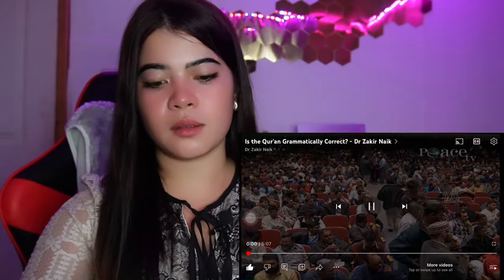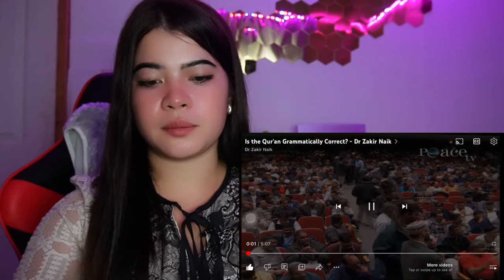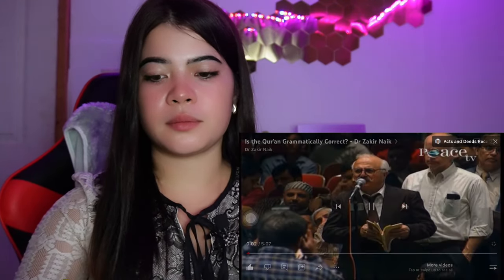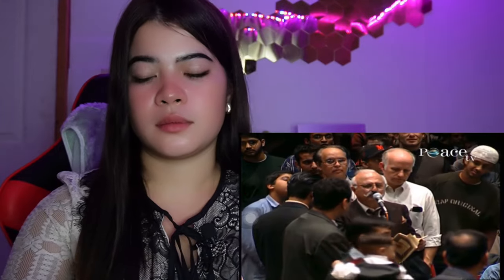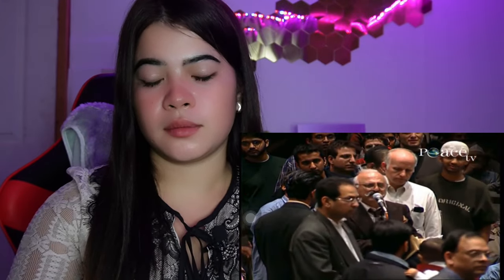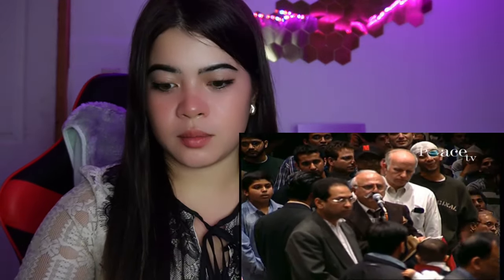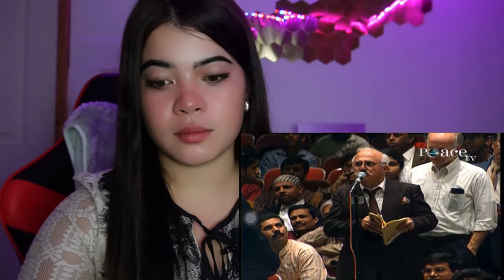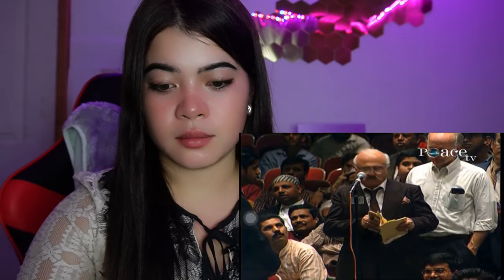Dr. Zakir, you said there isn't any mistake in the Quran. I see more than 20 mistakes in Arabic grammar, and I will tell you some of them.